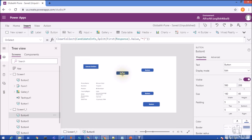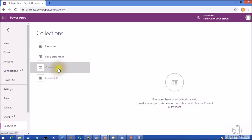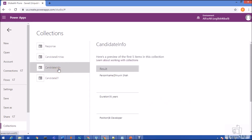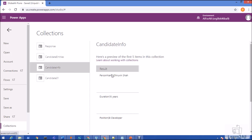Let me click on this button and then check the collection CandidateInfo. Going to Collections and opening CandidateInfo — you can see the result. Now we want to split this particular result into different columns, so how can we do that?